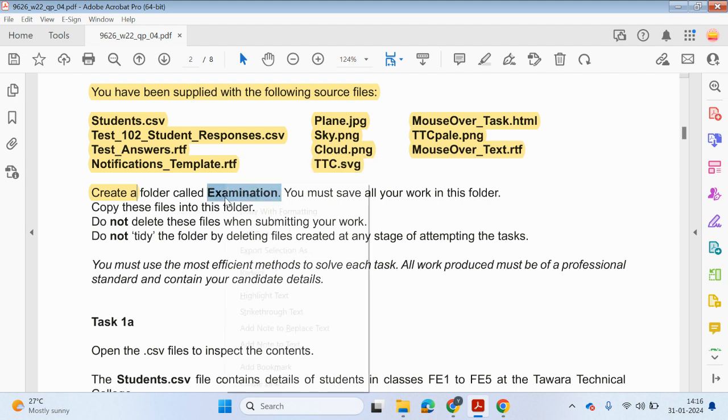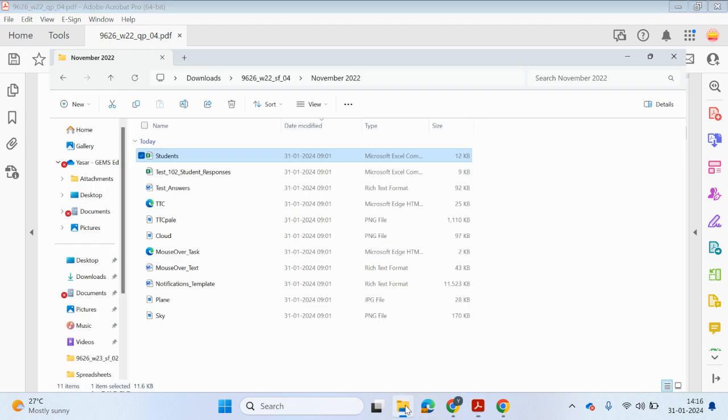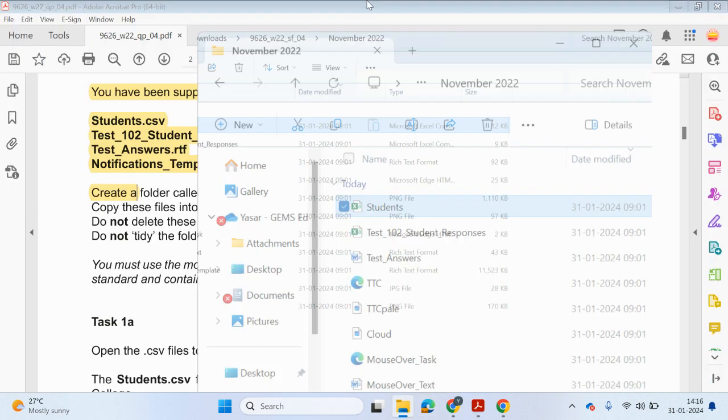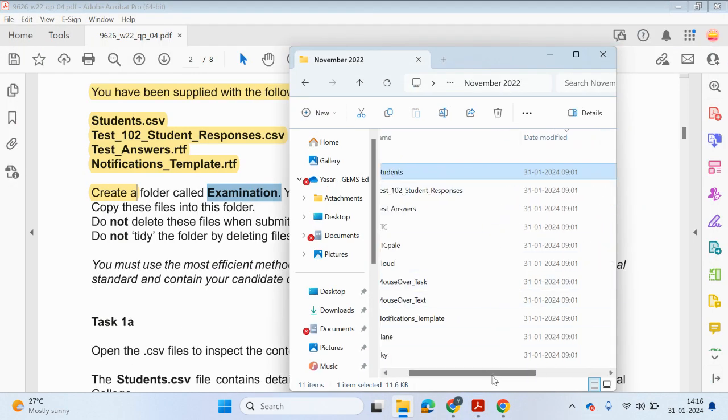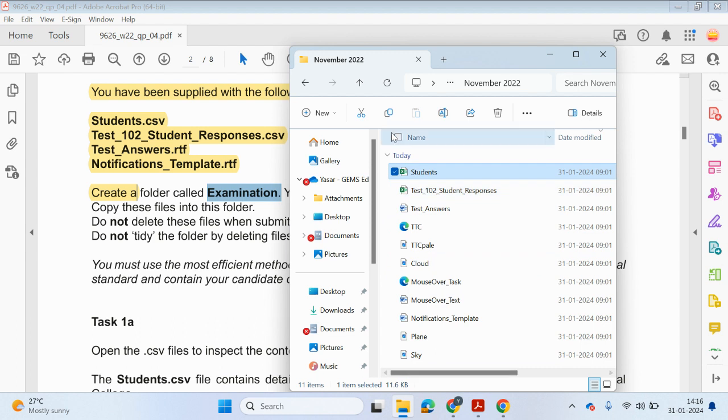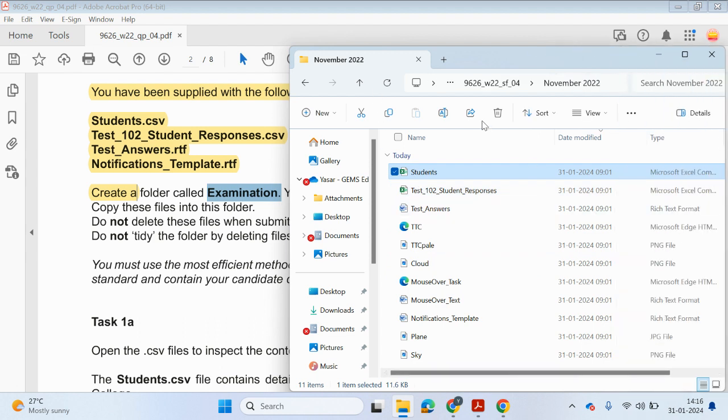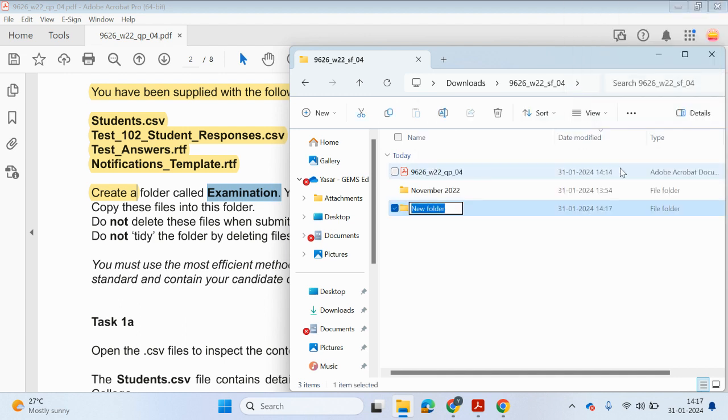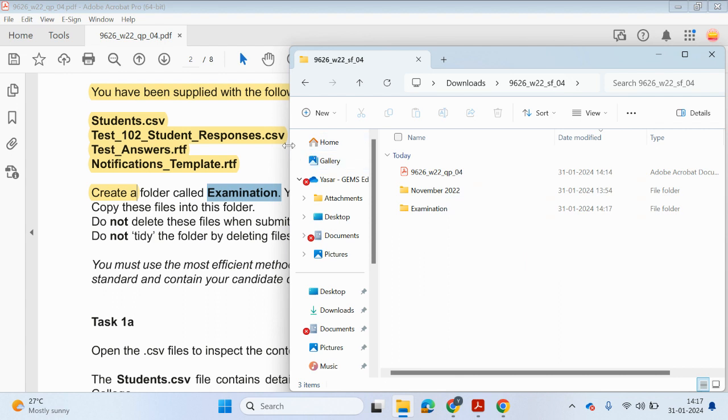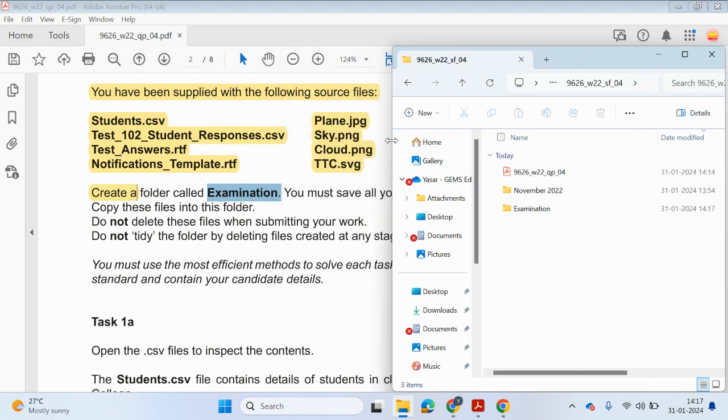Right, let's go ahead and just make this new folder then. A new folder. Call that examination. And I'm just going to copy these files in.